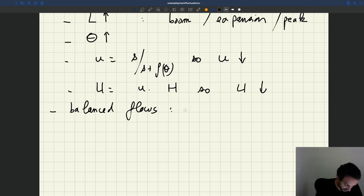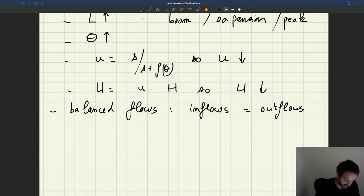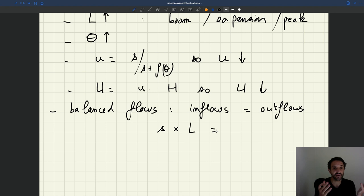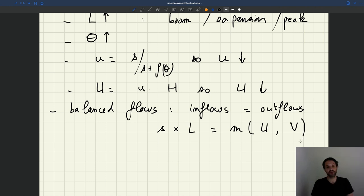If flows are balanced, the inflows into unemployment are equal to the outflows from unemployment. The inflows into unemployment are people who lose their job — the job separation rate is S, the number of people who have a job is L, so inflows are S times L. The outflows are the unemployed who find a job — that's all the new job-worker matches created, given by the matching function. The total number of outflows is the matching function M of U and V, where U is the number of unemployed and V is the number of vacancies. So S times L equals M of U comma V — this is always true.